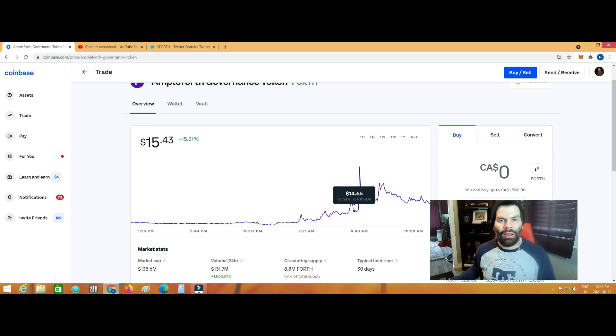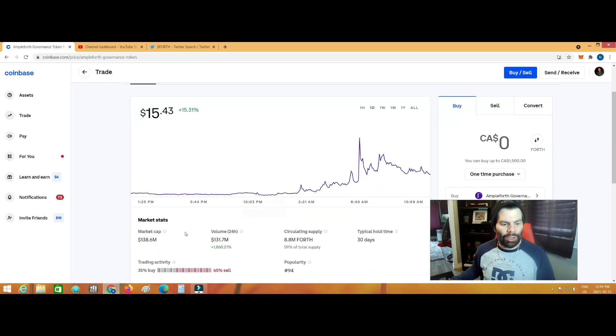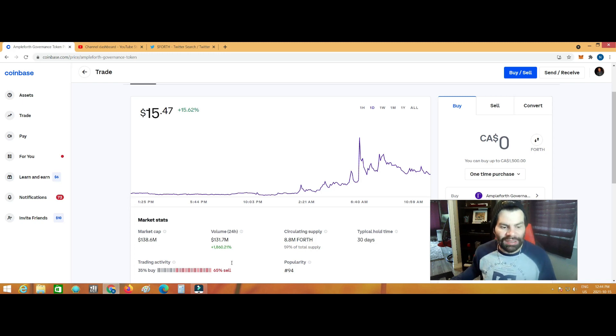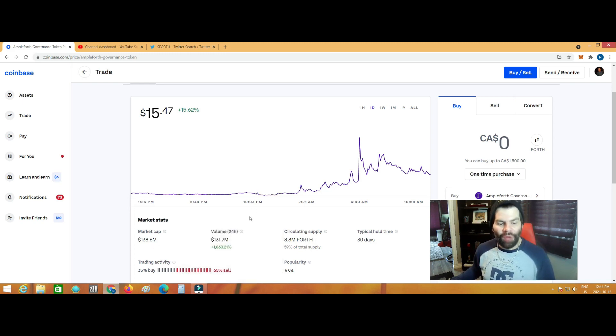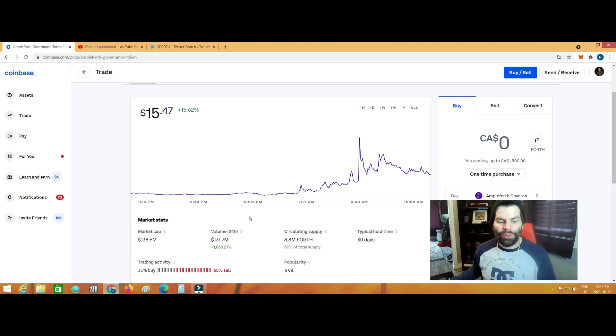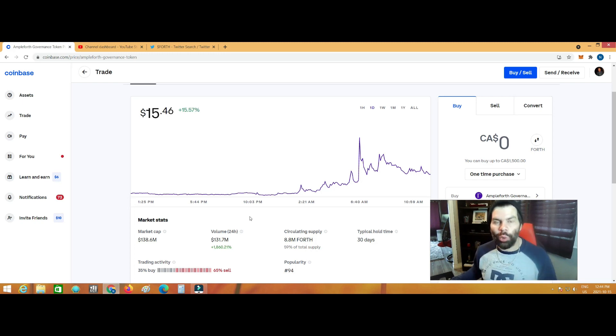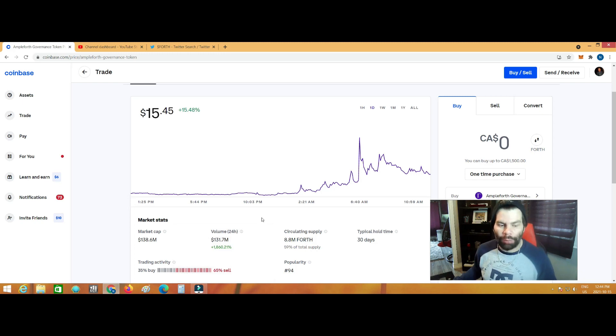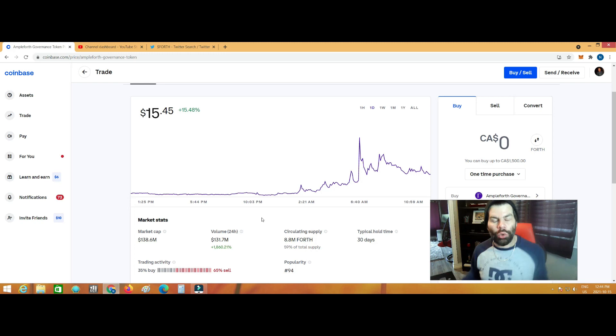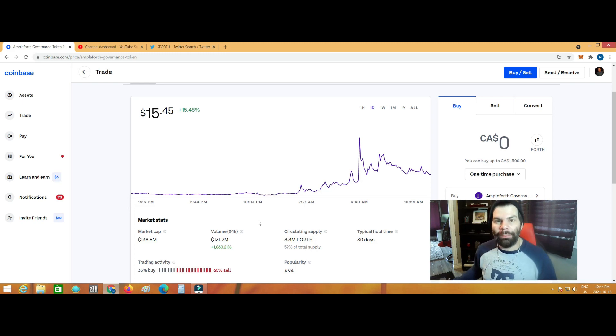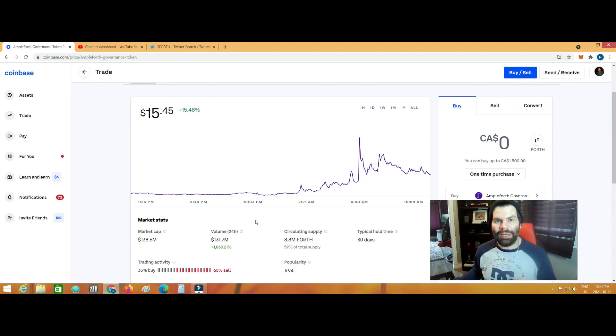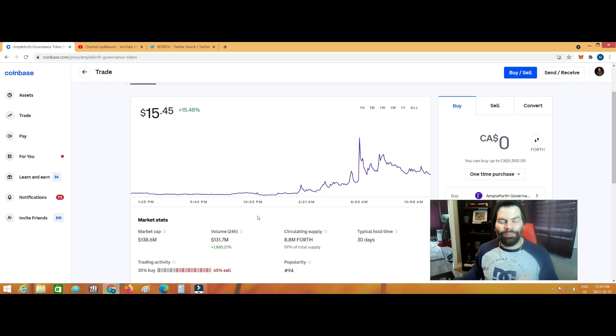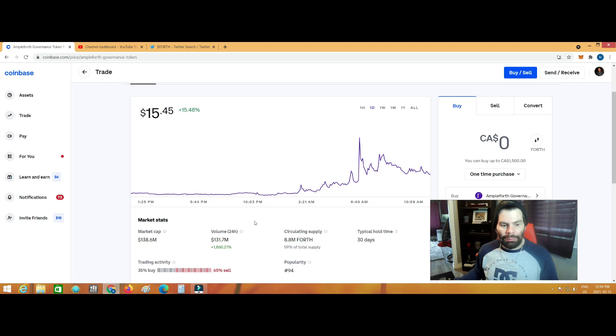Let's look at the numbers. The market cap is at $138.6 million. Let's look at this very interesting number right now. The volume in the last 24 hours is up 1,860.21%. So this is the very telling sign right here. The volume in the last 24 hours is up to $131.7 million. So that's almost a 2,000% jump in the volume in the last 24 hours. Obviously there's some really big moves or whale activity or something, someone was picking up a whole lot of FORTH tokens or something.